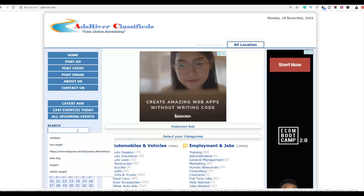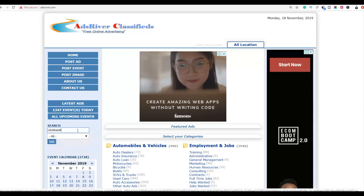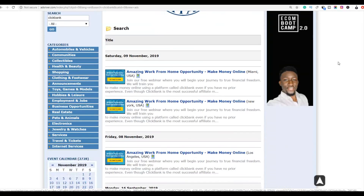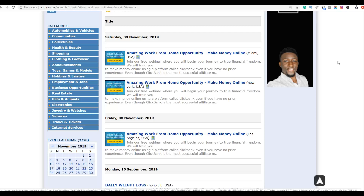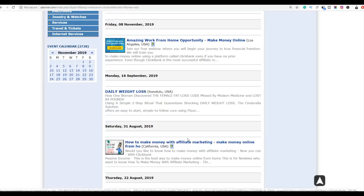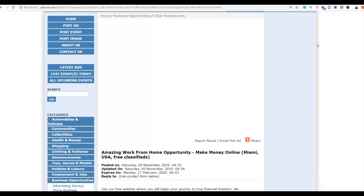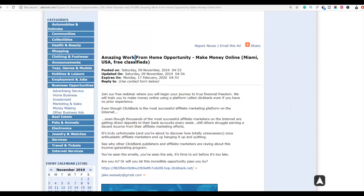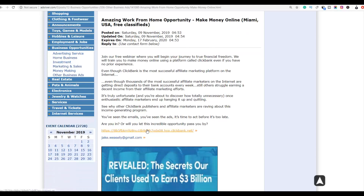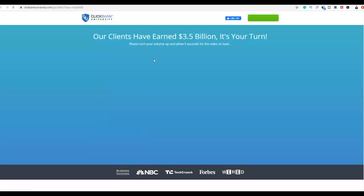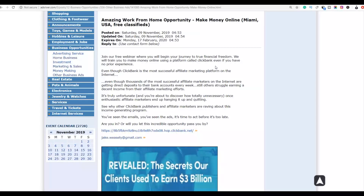Let me show you examples of other ClickBank affiliates already using this website to advertise their products. If you search for 'ClickBank' on AdsRiver, you'll find posts of people promoting different ClickBank products. For example, opening one of these results shows a make-money-online ad with an affiliate link in the article — clicking it takes you to ClickBank University, which someone is promoting as their ClickBank product.